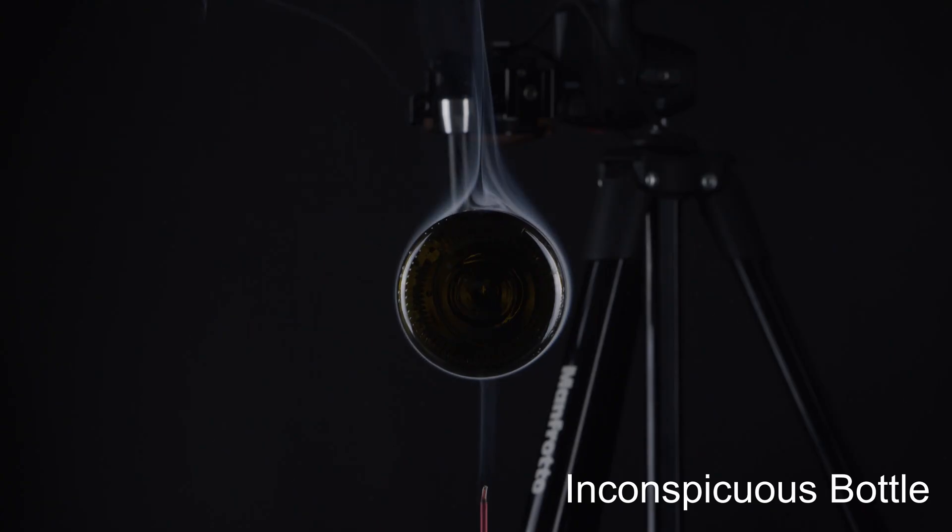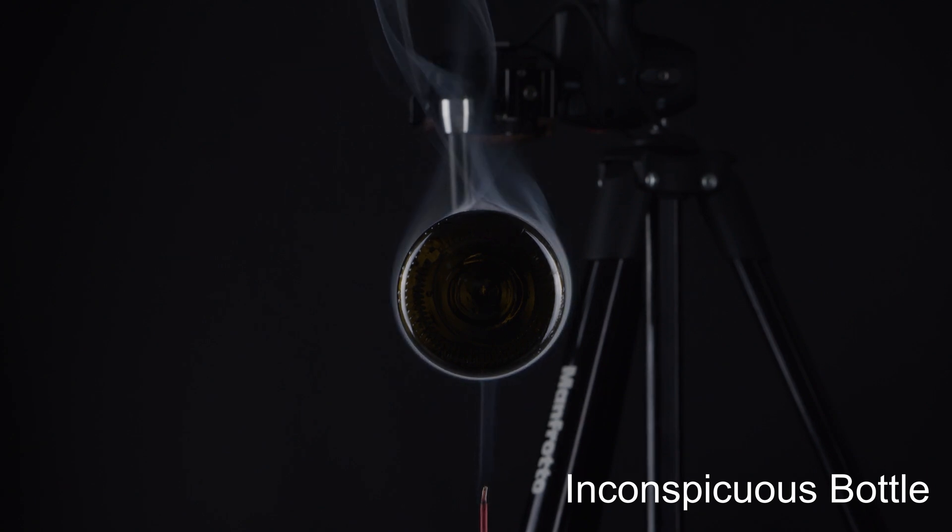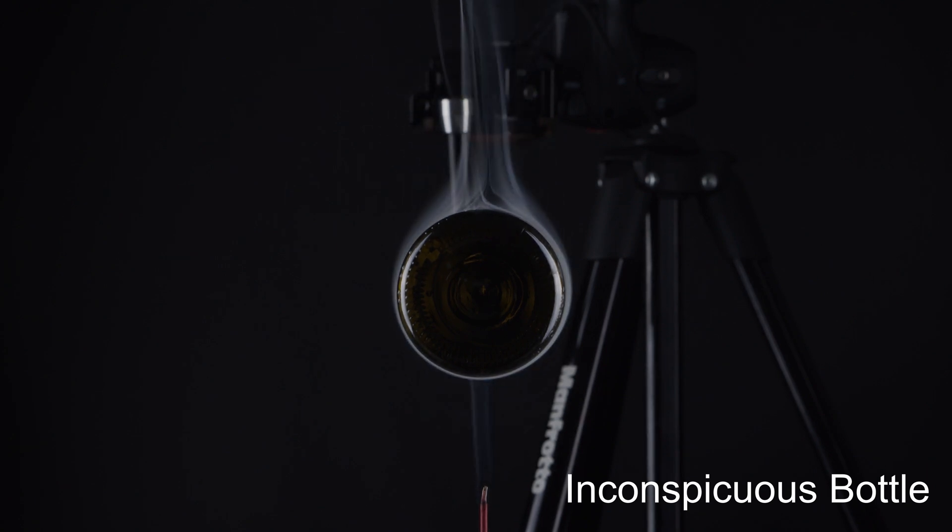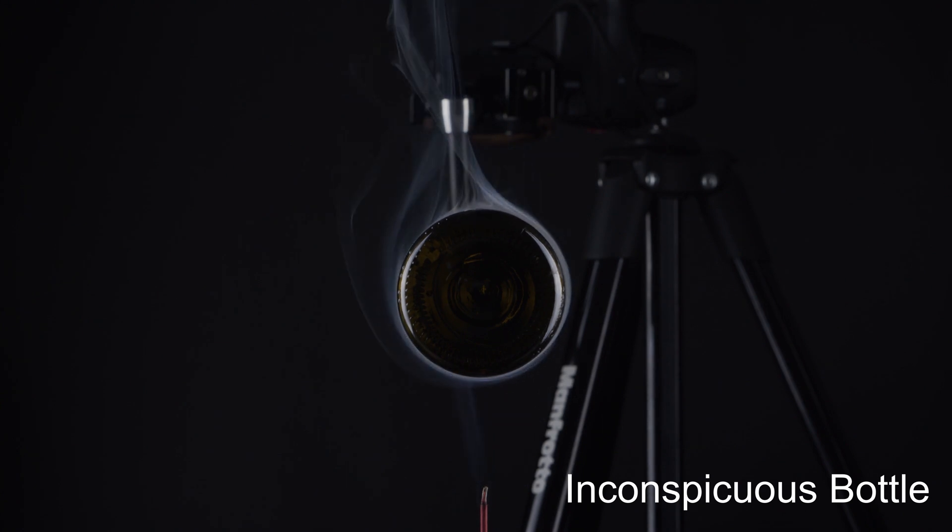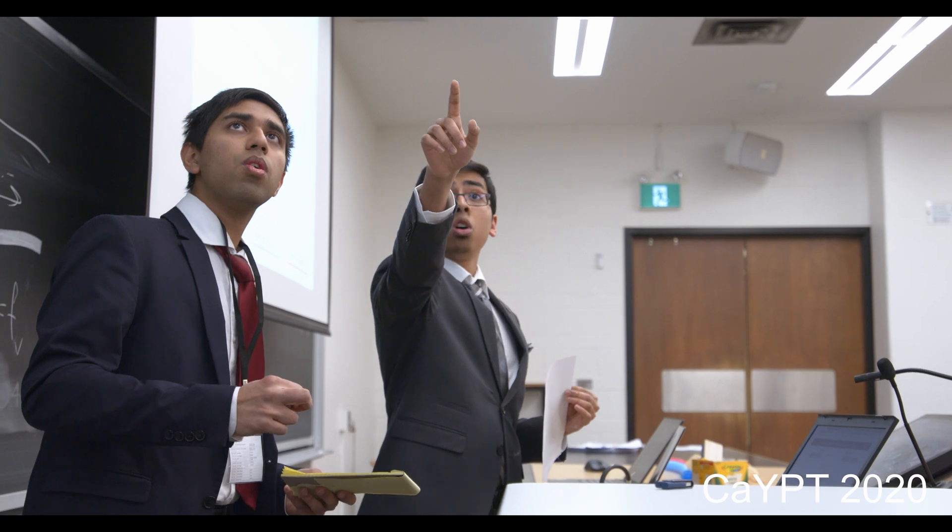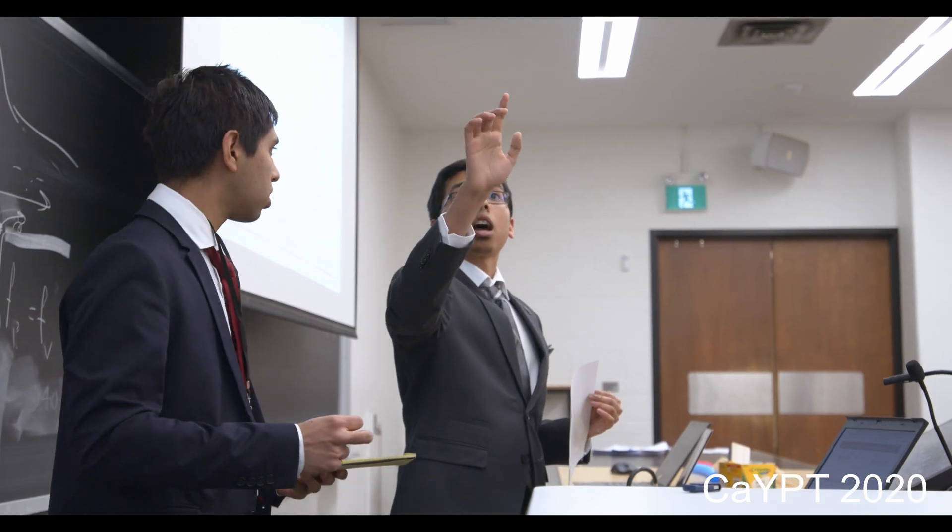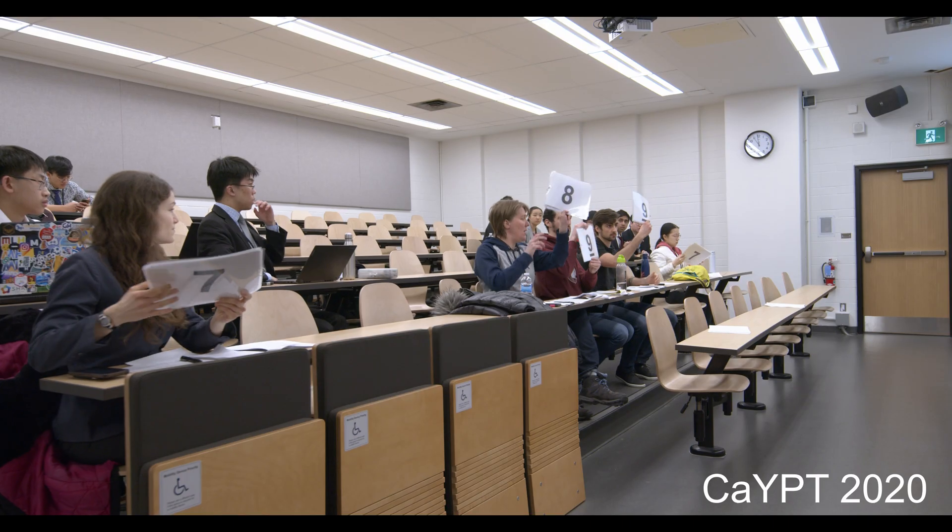Hello everyone, welcome back to the Canadian Young Physicist Tournament channel. It has been a long time since I made a problem-related video. A lot has happened since the last video. We finished our national tournament. COVID-19 forced many of us to stay at home.